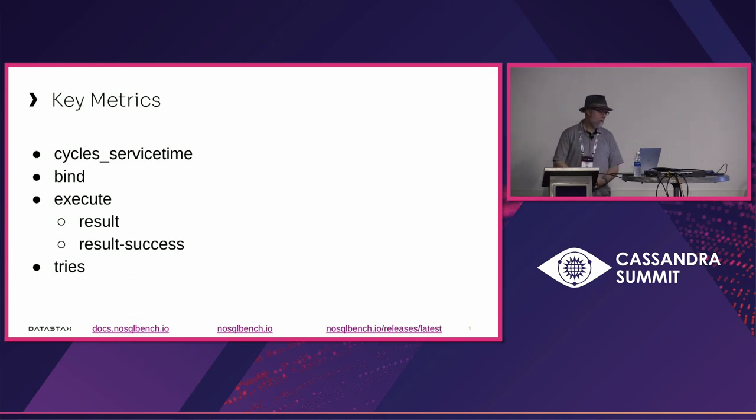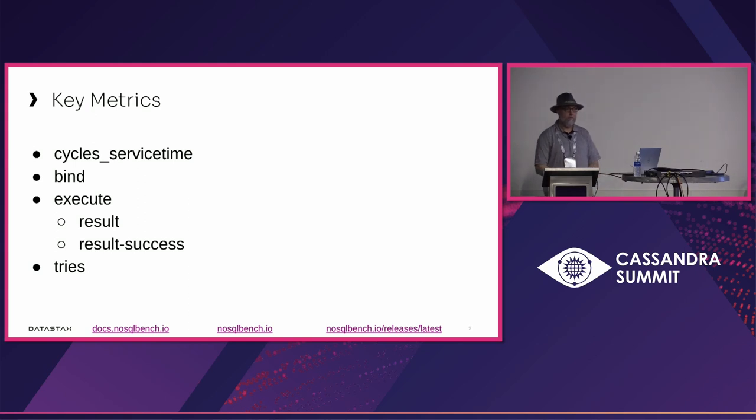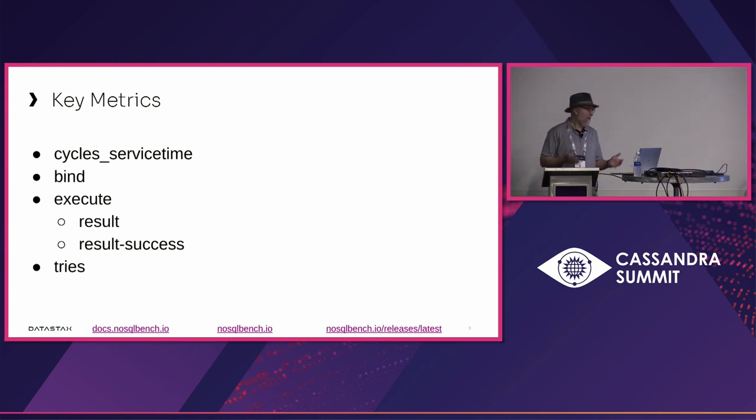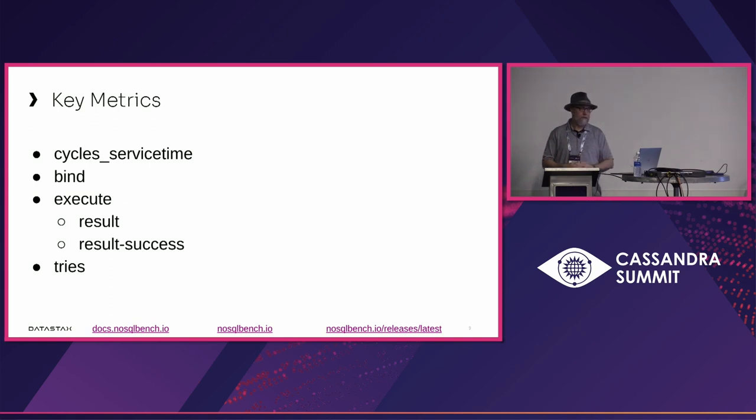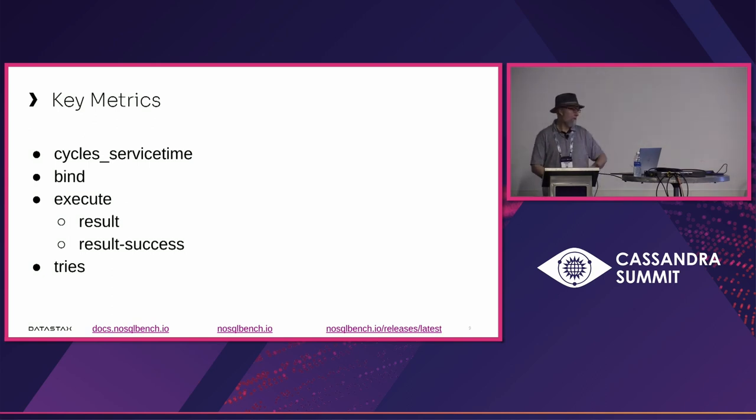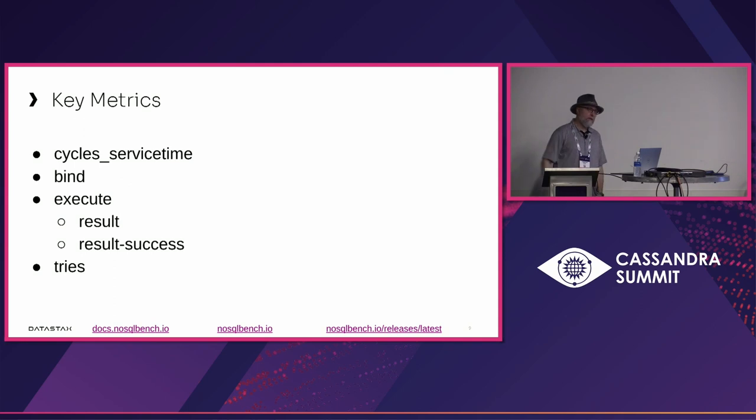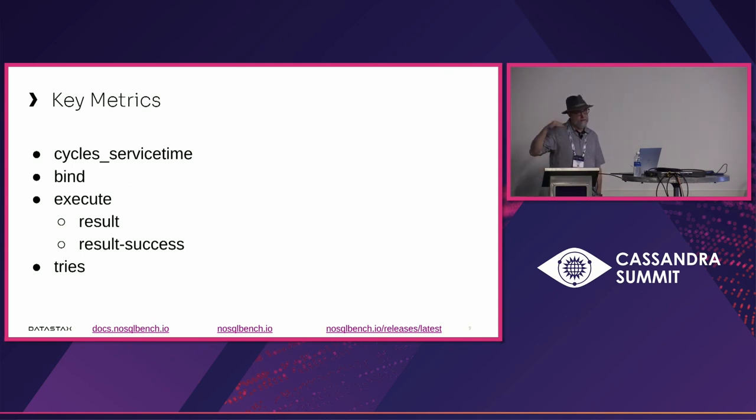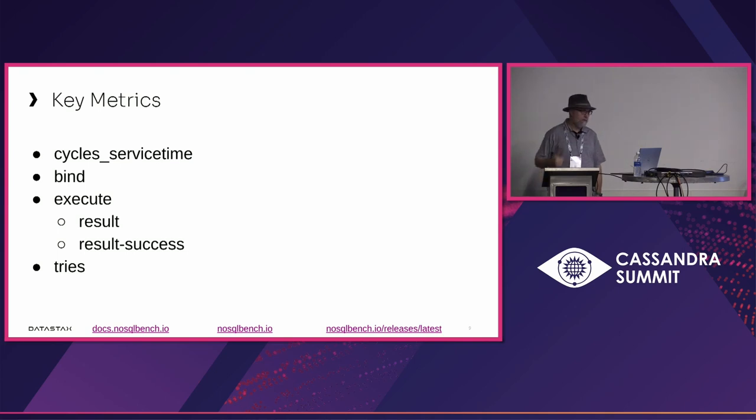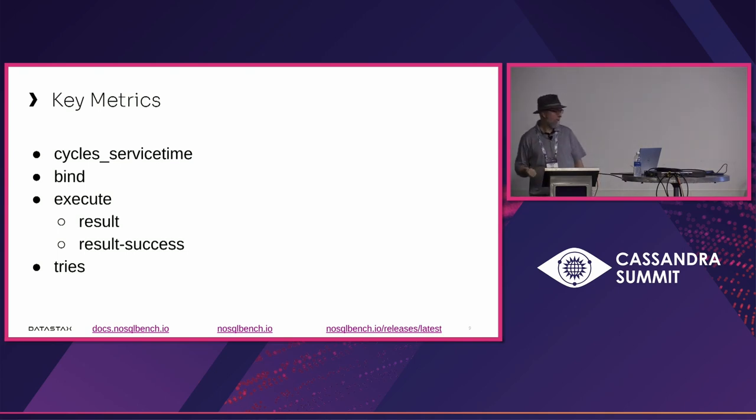After that, the time it takes to submit the operation and get a result back is called execute. Bind and execute occur mutually exclusively, one after the other. Within execute, we measure exceptional results separate from non-exceptional results. So that's what we call result success. A common strategy for verifying your metrics is to look at both of these numbers. If they're the same, you know you have no exceptions. It's always good to have a cross-check when you're looking at your metrics.